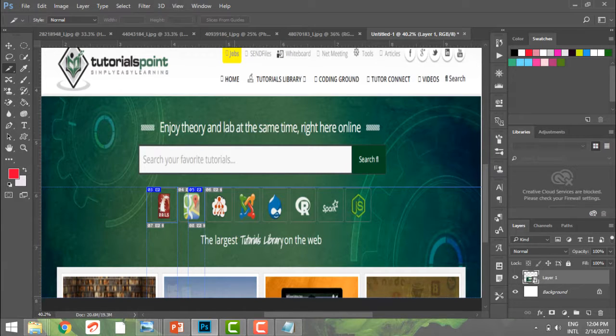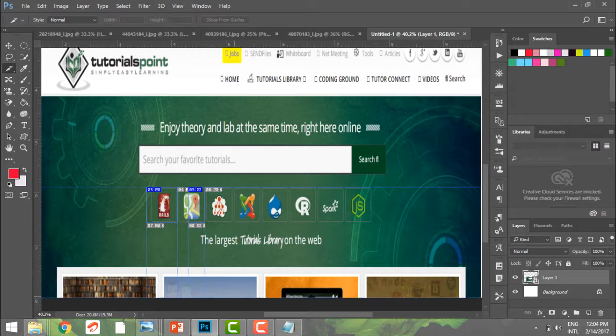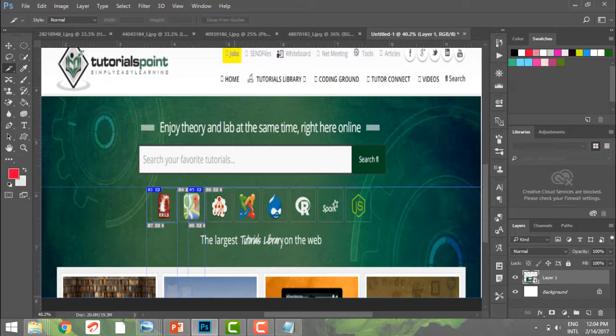So that's how useful slices are when you're coming to web designing. For this tutorial, that's it for slice tool, and I hope you understand the basic functionality of the slice tool. Please continue watching tutorialspoint.com and go ahead and see our other videos on the same. Thank you.